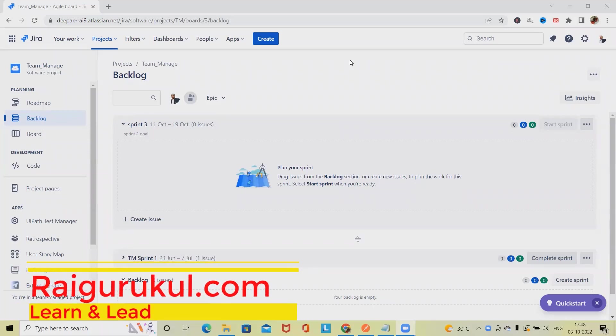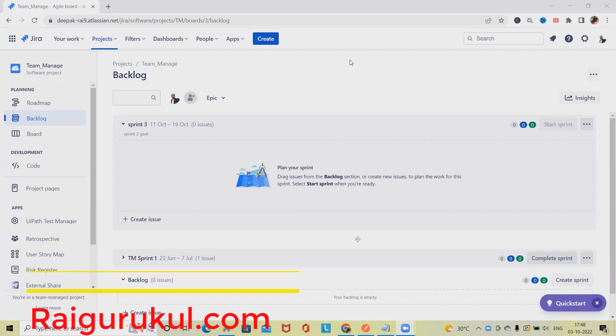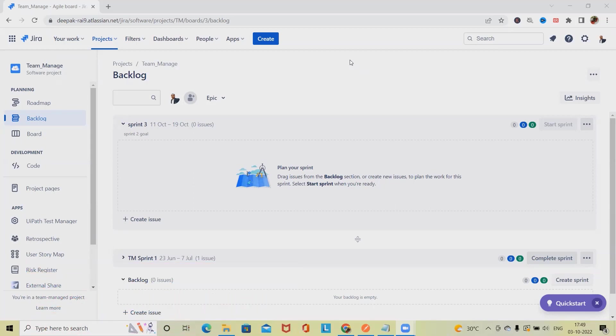Welcome to raigurkul.com. In this video we'll discuss how to create a sprint in Jira using REST API. Creating a future sprint or sprint with the name and origin board ID is required to start.